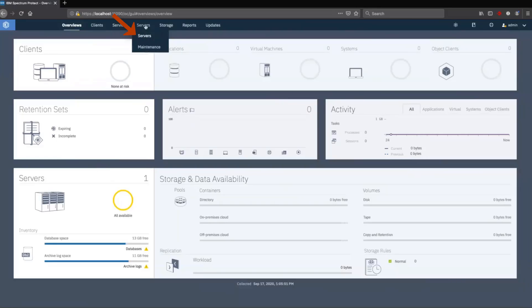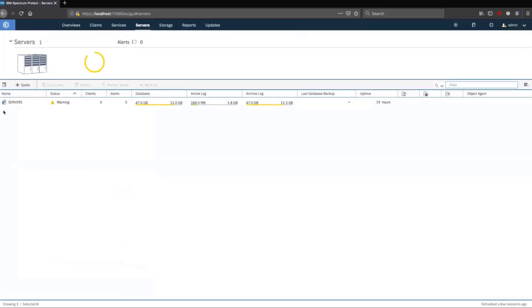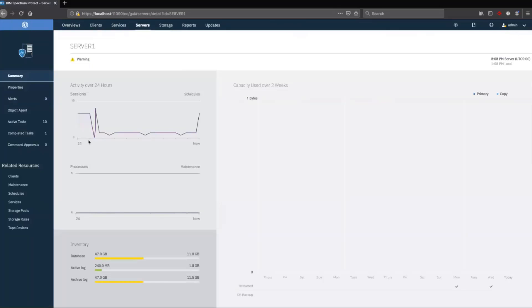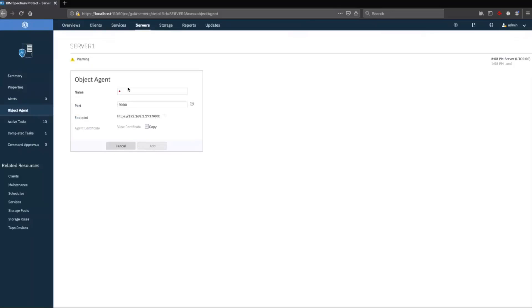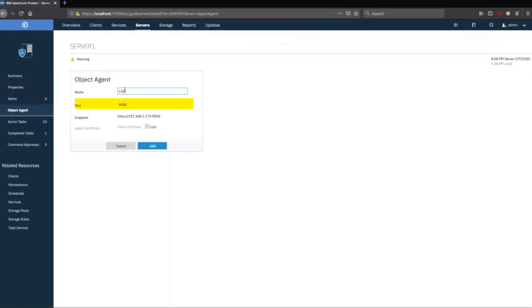To create an object agent, go to Servers, select the server you're working with, click on Object Agent on the left-hand side, and click Add. We'll give the object agent the name S3 agent, keep the default port of 9000, and click Add.